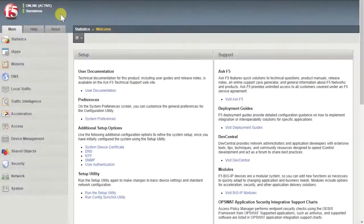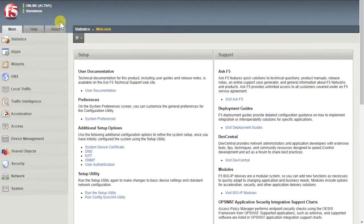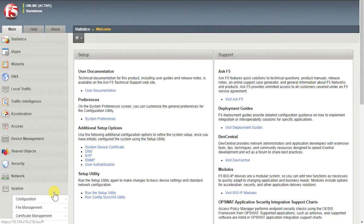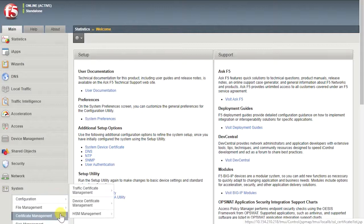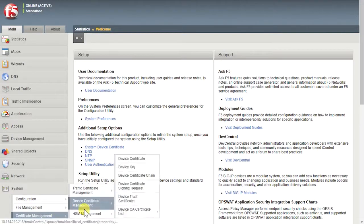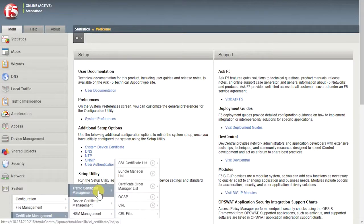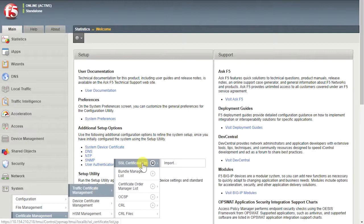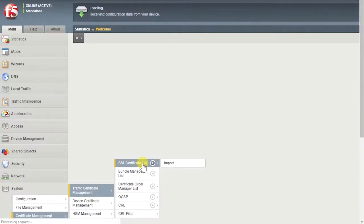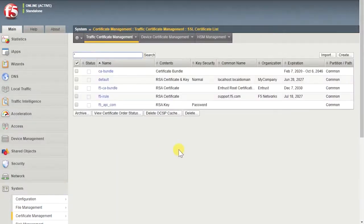To begin, log in to the Configuration utility. Go to System, Certificate Management, Traffic Certificate Management, SSL Certificate List. Select Create.